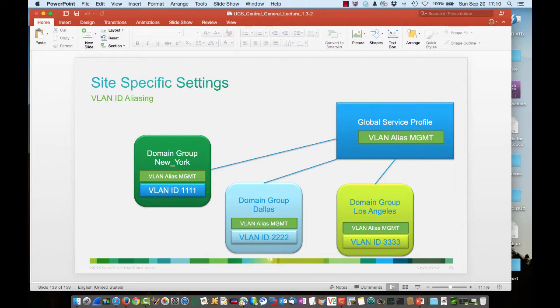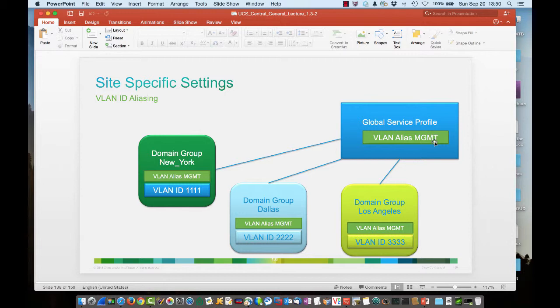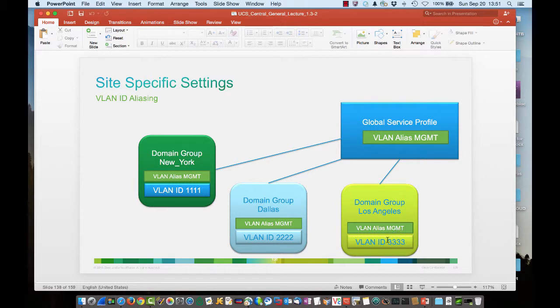That's a perfect use case for VLAN ID aliasing, whereby we're going to take a generic name for the VLAN, like management, for instance, in the slide presentation here, and depending on what domain group, depending on what site within UCS Central, you're going to have a different VLAN ID. As we see here with New York, you have an ID of 1111, you have an ID in Dallas, Texas of 2222, and out on the West Coast, we have an ID of 3333.